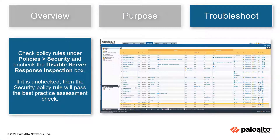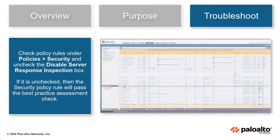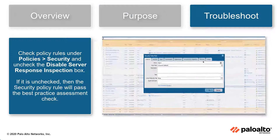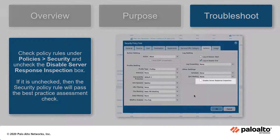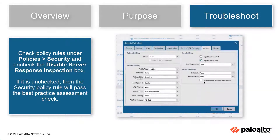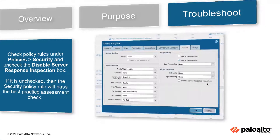Check policy rules under Policies, Security, and uncheck the Disable Server Response Inspection box on policies failing the best practice assessment. If it is unchecked, the policy rule will pass the best practice assessment.